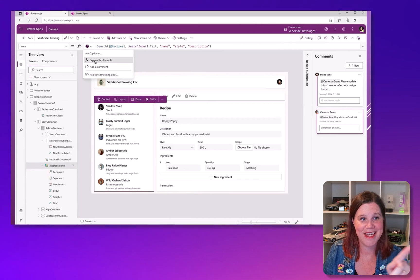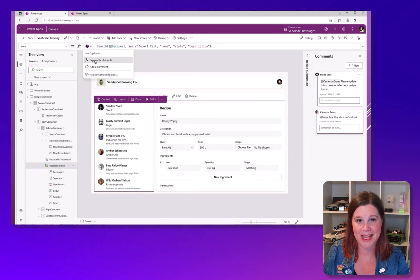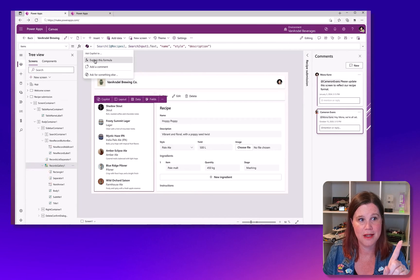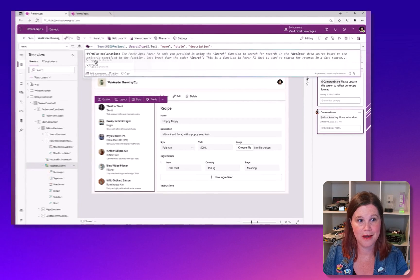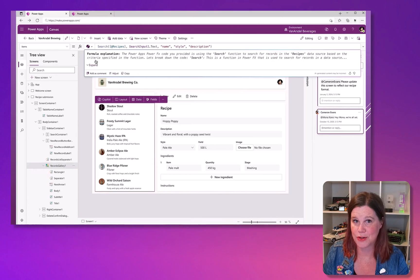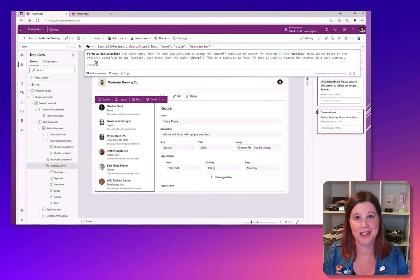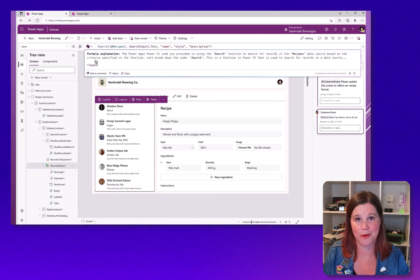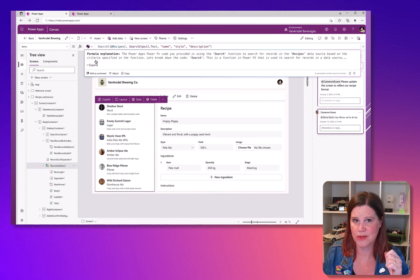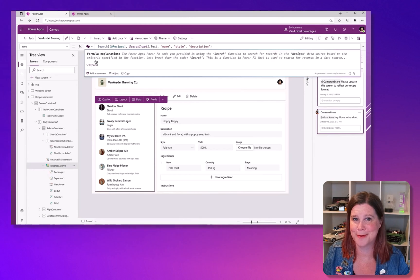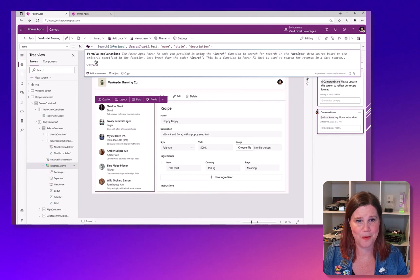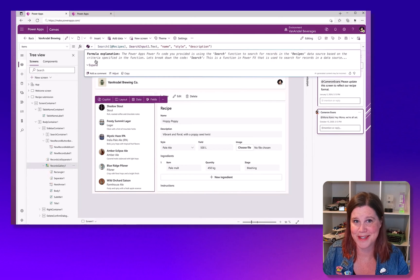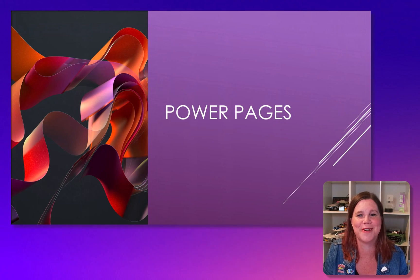This was in there inside Power Apps, canvas apps. Here you've got a formula, explain this formula, and then it explains it. So that's using that GPT functionality to explain what's going on with formulas. Really good for learning, troubleshooting, understand what's going on in the app. I don't know where that one was announced or if it's coming, but that was in the video. And I love it. I wanted to make sure that you saw it.